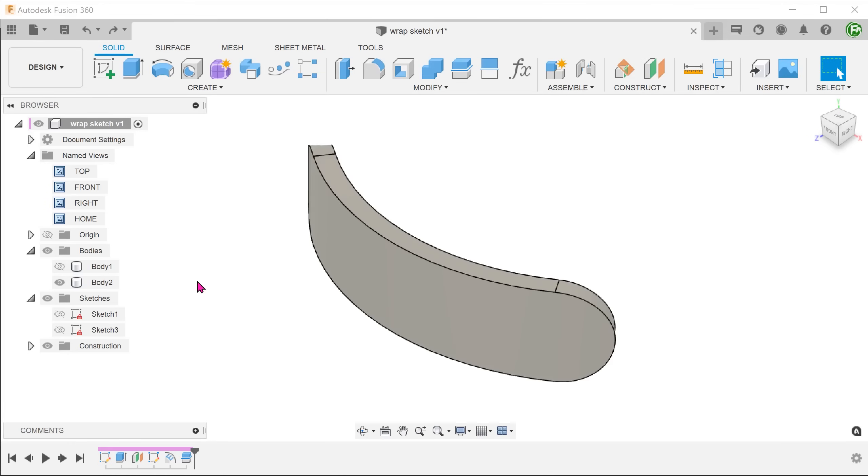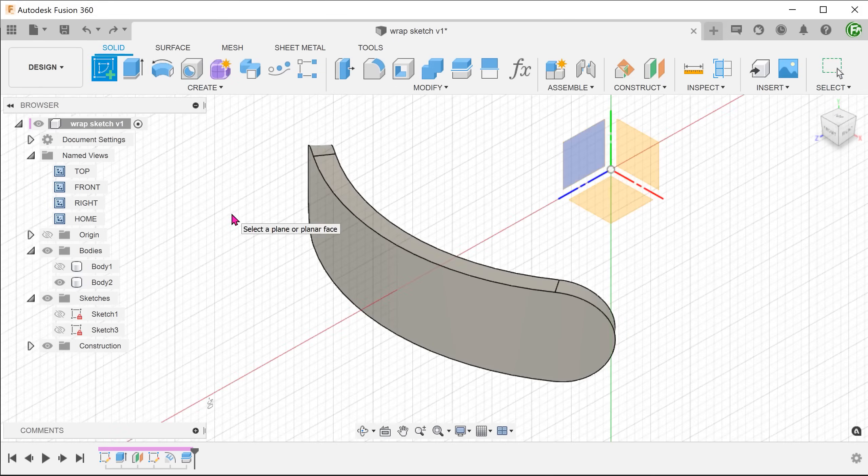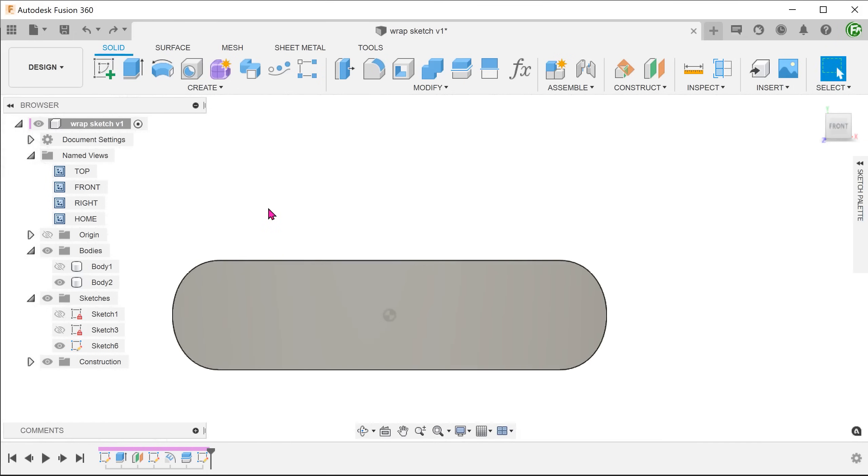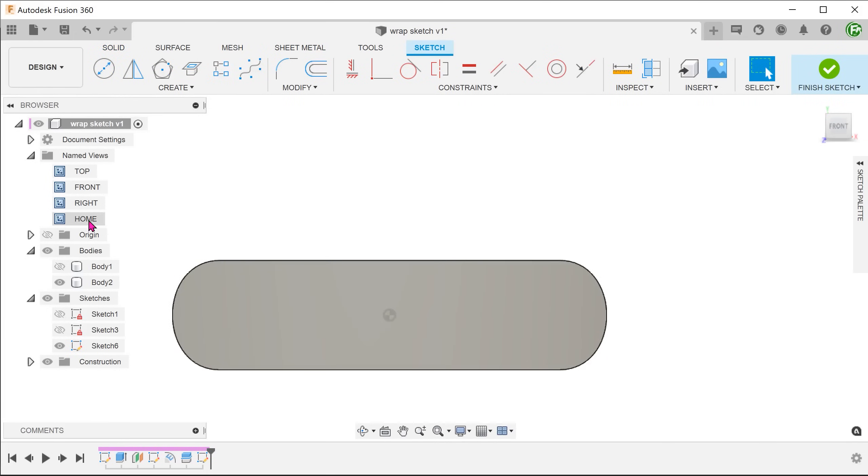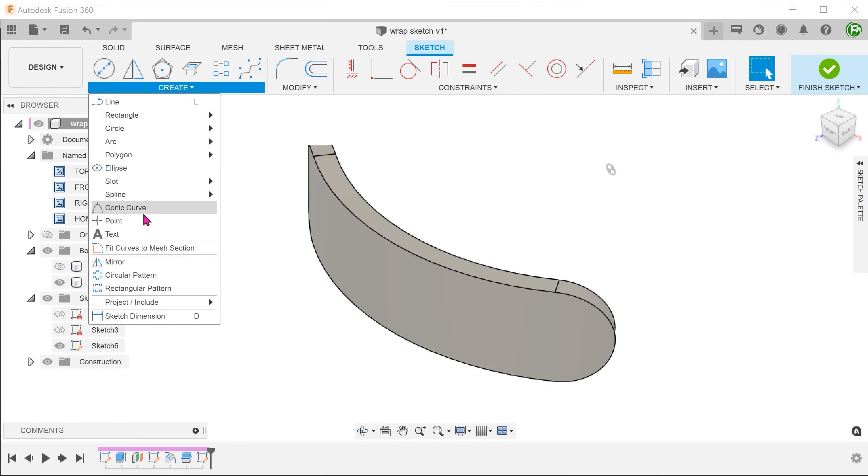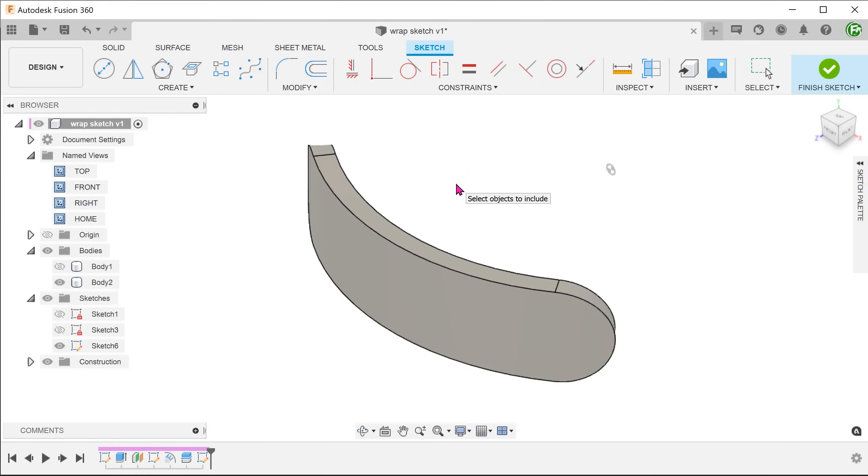We will be creating a 3D sketch so we can start a sketch on any plane. To copy these edges, we will need to go to create, project include, include 3D geometry. You can think of this command as the 3D version of the typical project command.